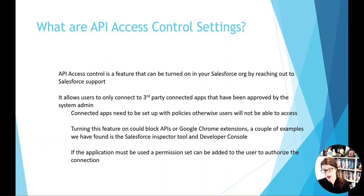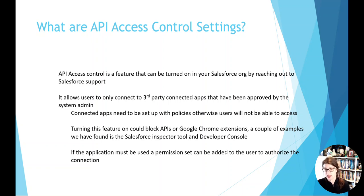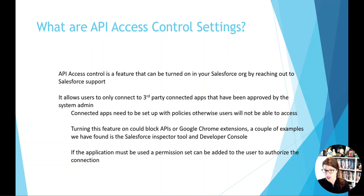Also, with turning on API access controls, we have seen some challenges with the developer console being able to run some queries. So, once again, it's being able to understand where you're using these different functionality, who should have access, and then solving and solutioning for those specific use cases, but making sure that they're more of the exception and not the general rule.